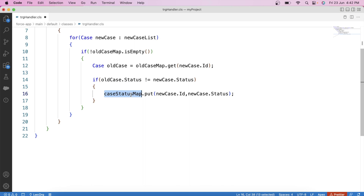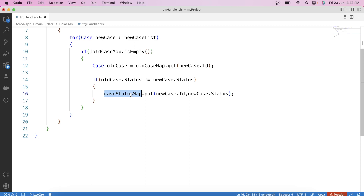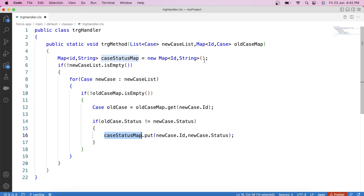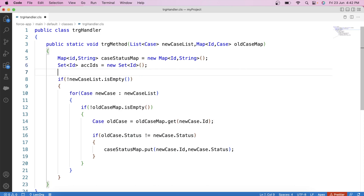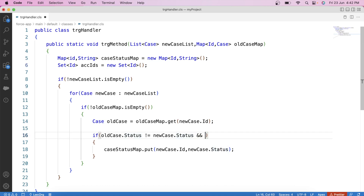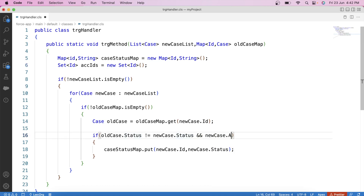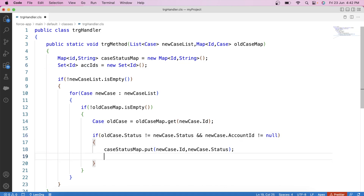If the condition is true — meaning Case Status has been updated — we store Case ID and its Status in a map: Map of ID to String called caseStatusMap. We store the ID of the Case as the key and the Status as the value. We also need the Account ID of the Case being updated, so we create a Set of IDs called accIds, and inside this if condition add another condition that newCase.AccountId is not null, then store the Account ID in the set.